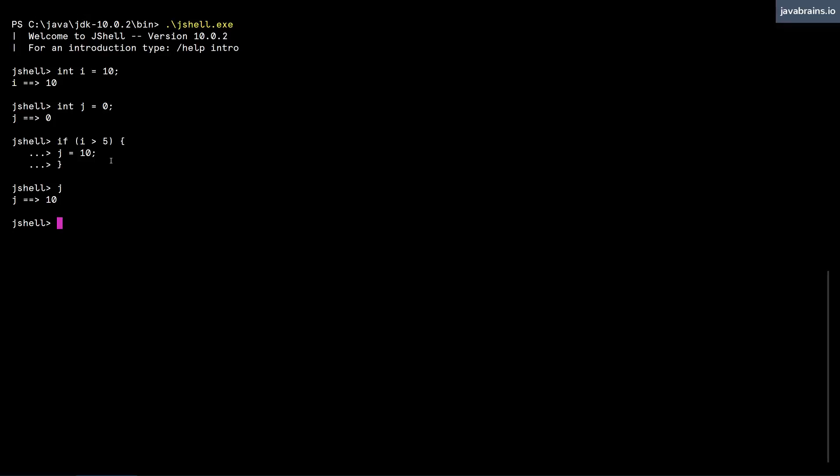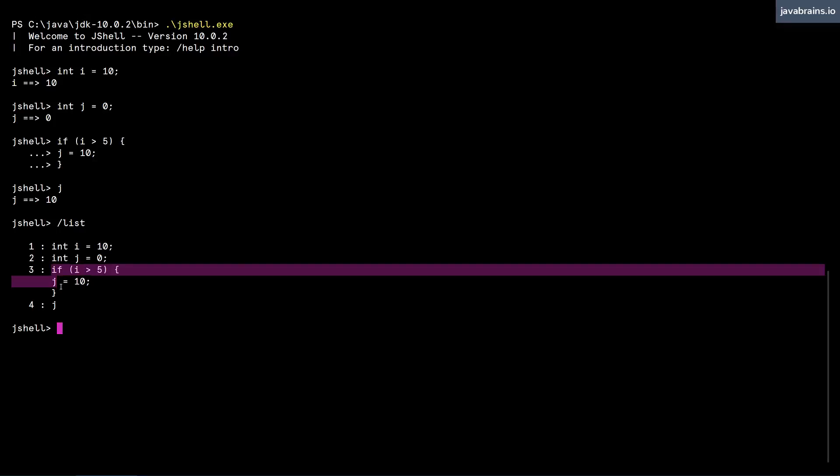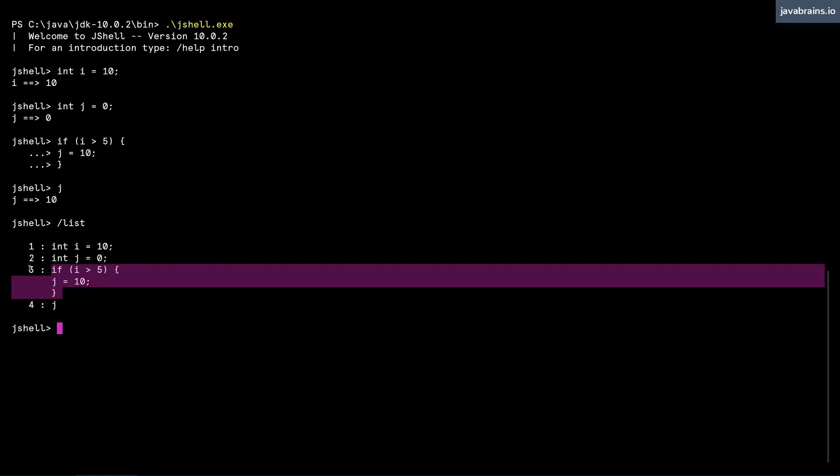So let's say I type slash list, I get the block as a number. So I can do slash three and it re-executes it. Let's test that out. I'm going to make j as zero again. And I'm going to type slash three so that that block of code gets re-executed. And now j should ideally have the value of 10, which it does. So you can use slash list to look up and re-execute, you cannot really use the up arrow.